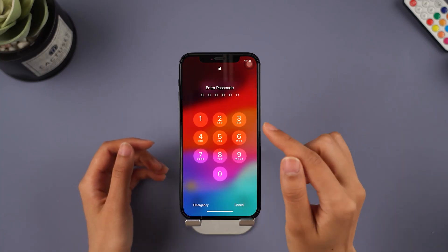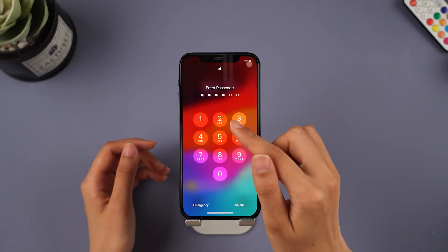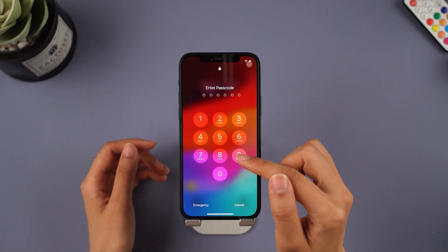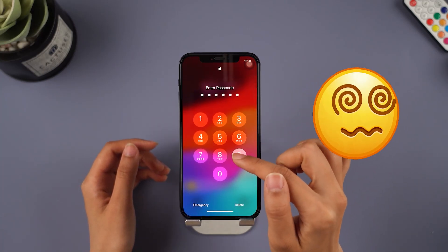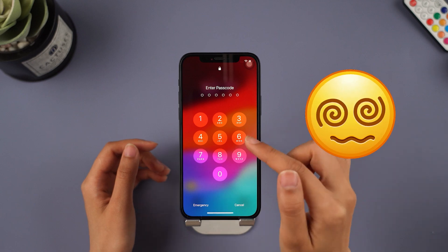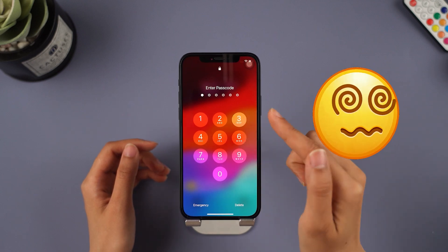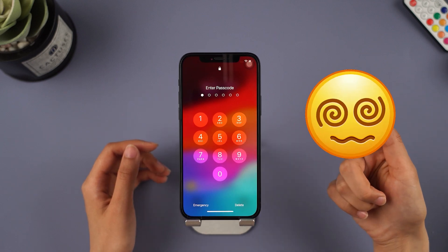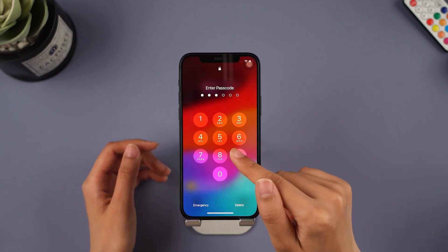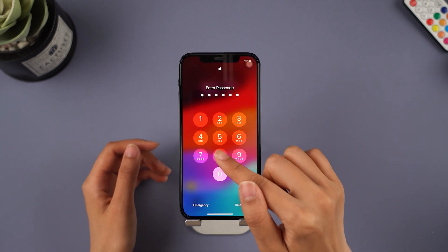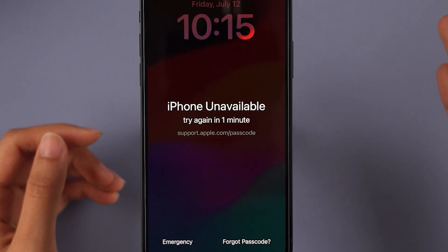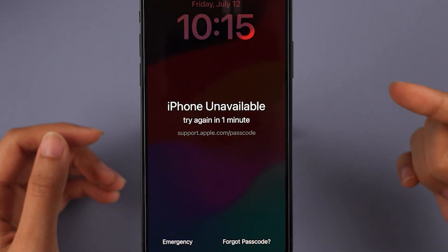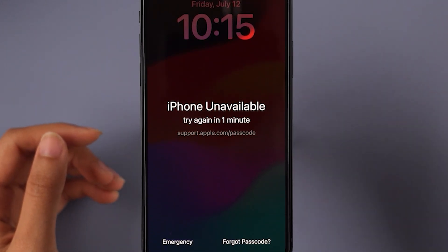Hello friends, welcome back to Immaphone channel. Are you facing this situation — you've forgotten the passcode for your iPhone that you haven't used in a while? Forgetting the passcode for your iPhone is quite common. If you want to unlock your iPhone without a password, you've come to the right place.